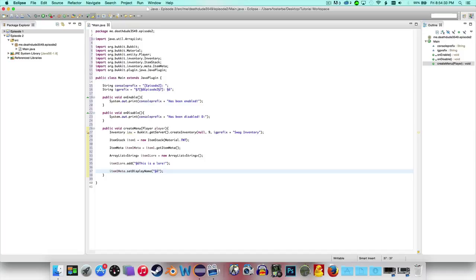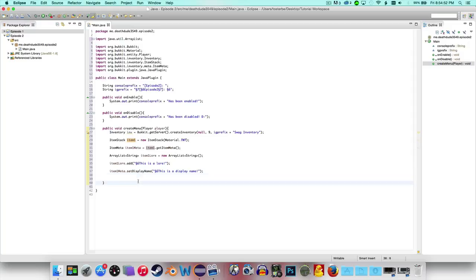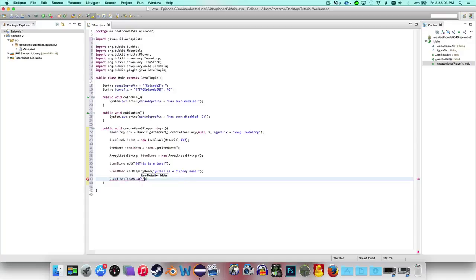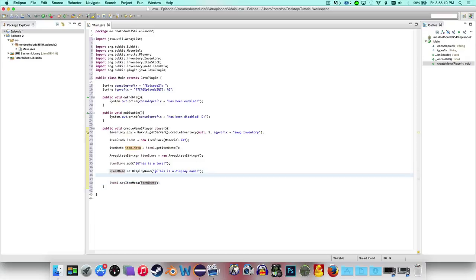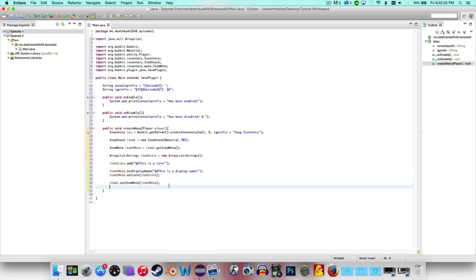I don't normally do lores on my plugins for my actual server because I feel like it takes too much time, but sometimes I do. So I'm going to say 'this is a lore' and for the display name I'm going to say 'this is a display name.' Now we go to item1Meta dot setLore and we're going to say item1Lore, and that sets the lore. Then item1 dot setItemMeta and we pass item1Meta.